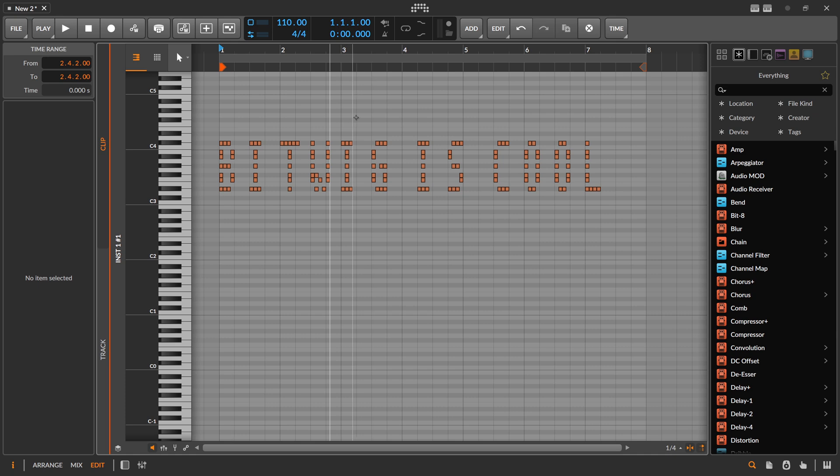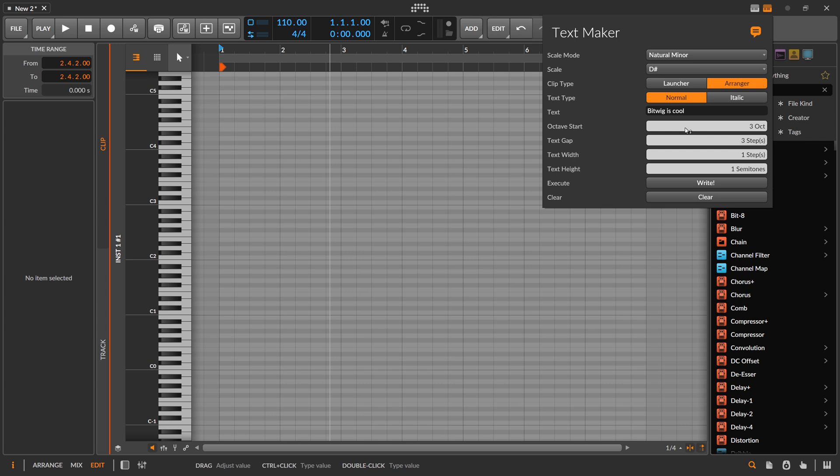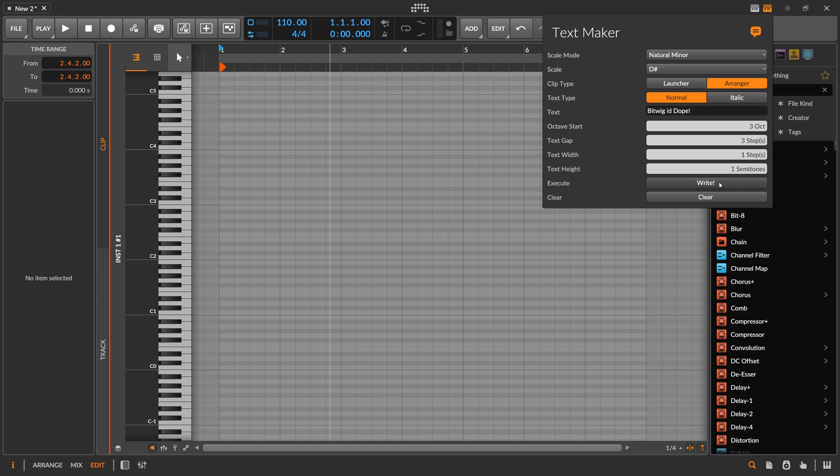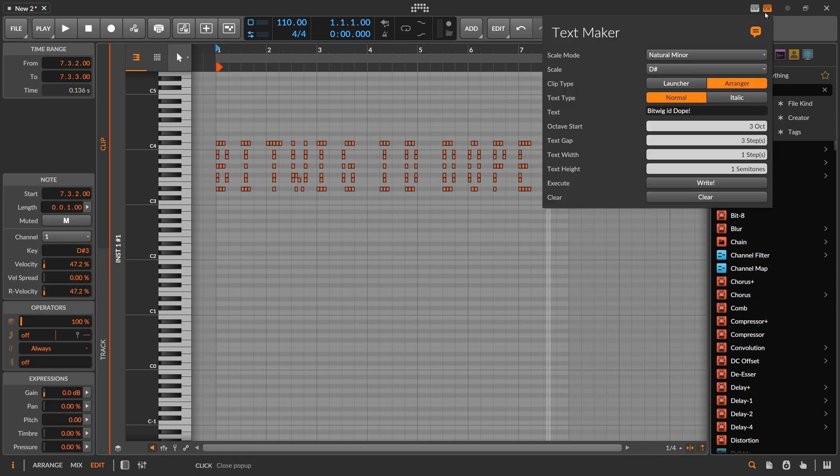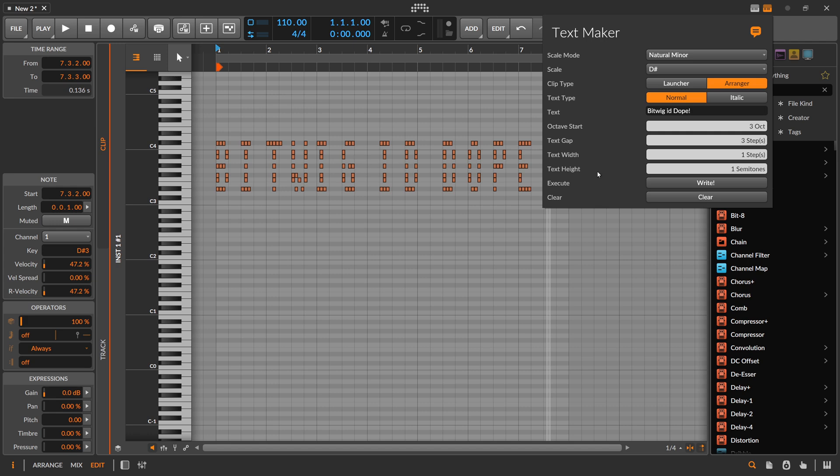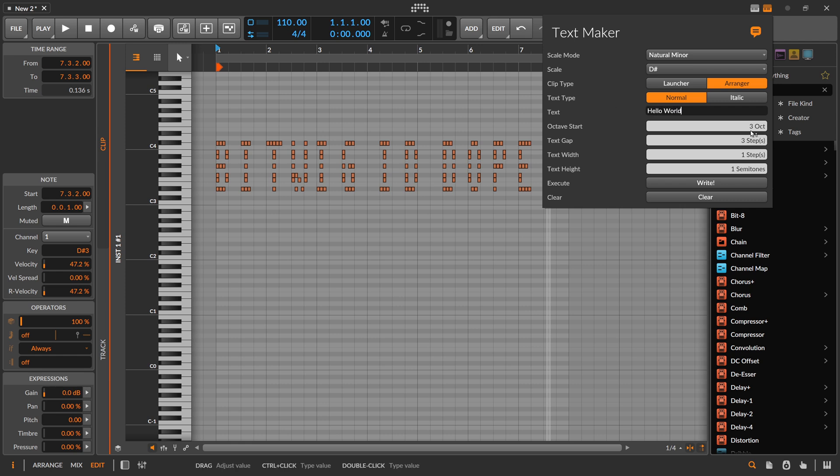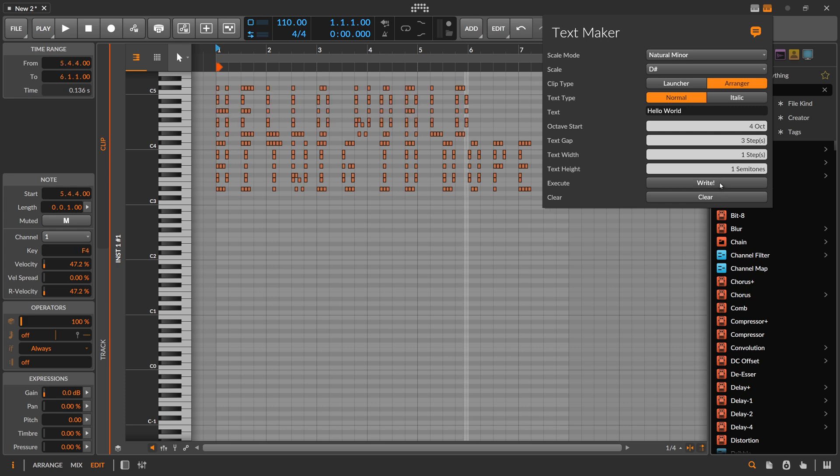You can also clear this and write something else. If you click write twice, you just overwrite what you just written here. But you can also say hello world and then go one octave higher and then write. Then you write something on top, so you can write multiple times into the note clip.